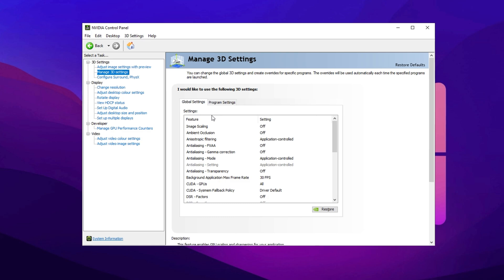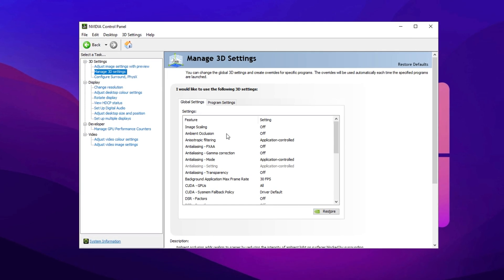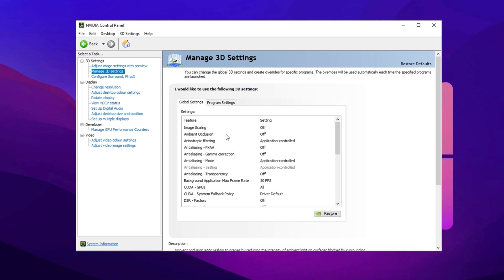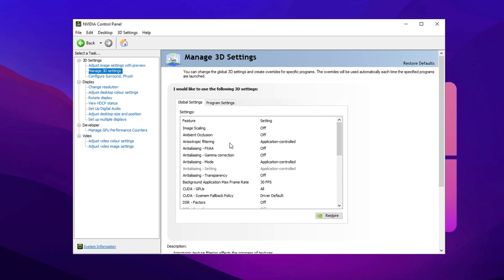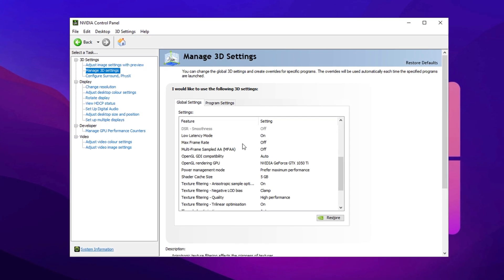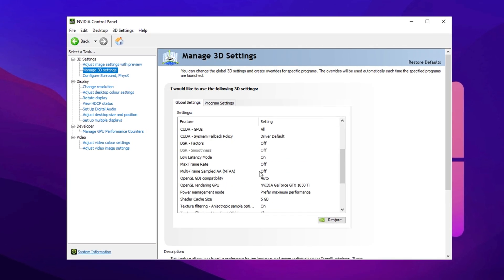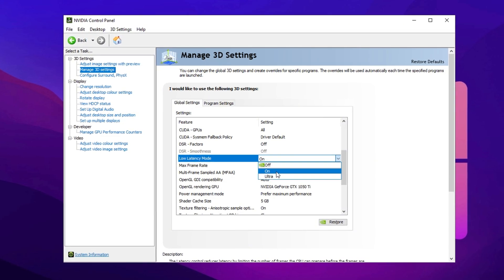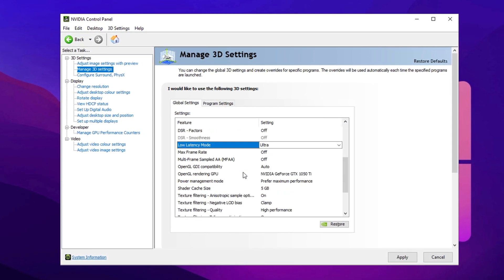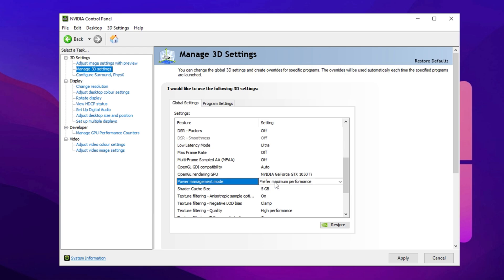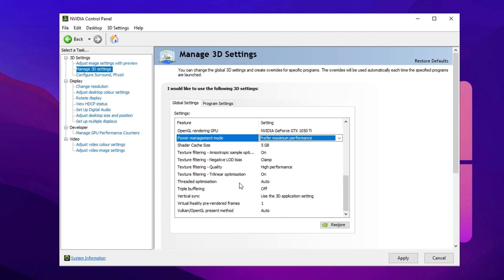Next, navigate to Manage 3D Settings in the left panel. This section contains crucial settings that affect how your GPU performs during gaming. Apply the following changes for the best results. Low Latency Mode: set this to Ultra to minimize input delay, which can be especially useful for competitive gaming. Power Management Mode: change this to Prefer Maximum Performance to ensure your GPU always runs at its highest power level rather than dynamically adjusting based on workload.